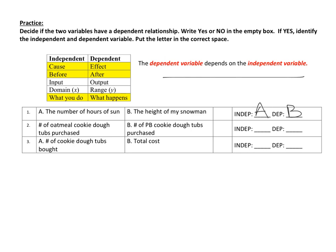The next one: the number of oatmeal cookie dough tubs I purchase and the number of peanut butter cookie dough tubs I purchase. If you think about it, however many oatmeal cookie ones I buy doesn't have anything to do with how many peanut butter ones I buy. So these two things don't have a dependent relationship with each other — the answer is no, and you don't write anything for the independent/dependent variable.